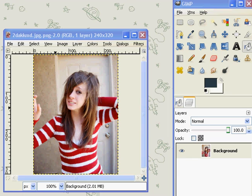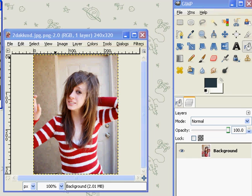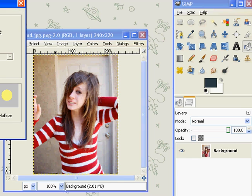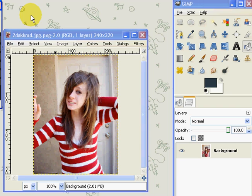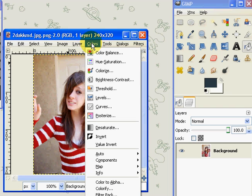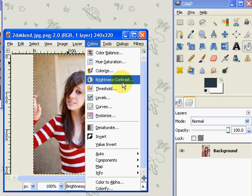First you need to take your picture and you need to press Colors, Brightness and Contrast. Just wait for the dialog box to come up. Here we go.